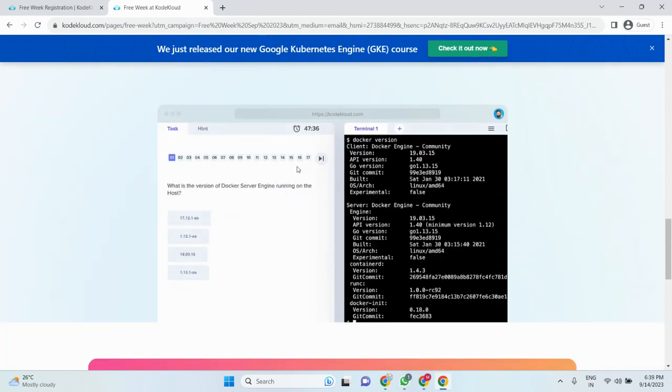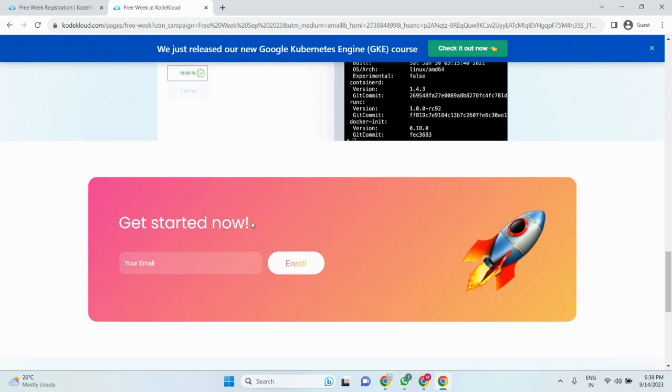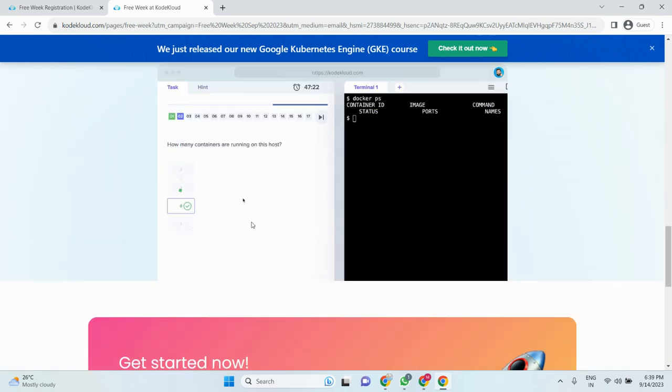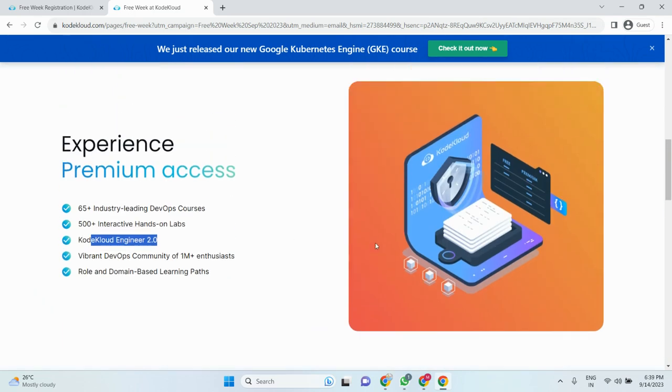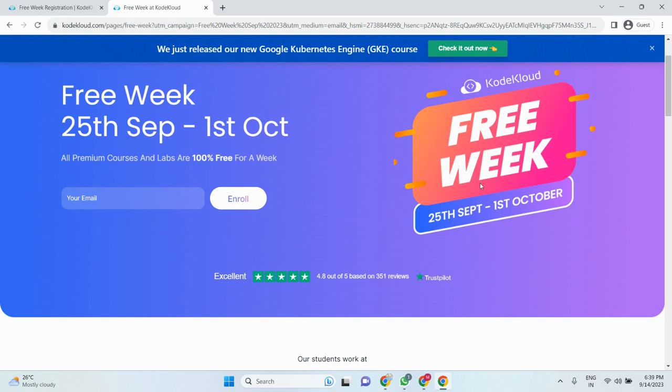Just subscribe and you can enroll. Once you get the enrollment, this week you can get the free session. That means all the labs, all the courses will be free.